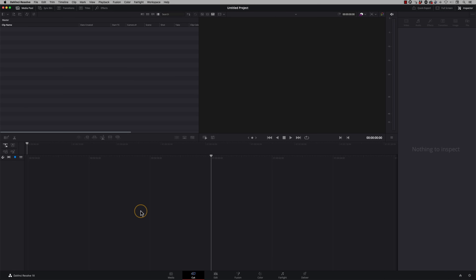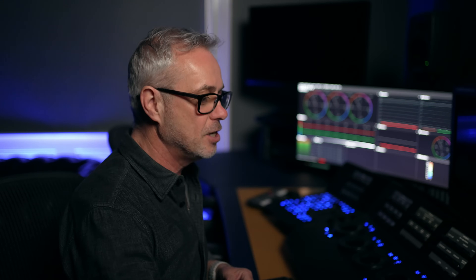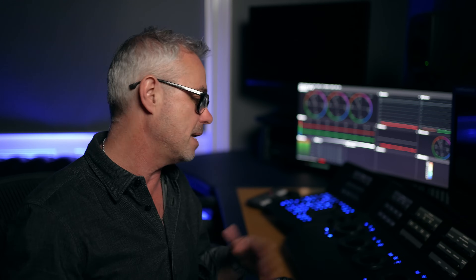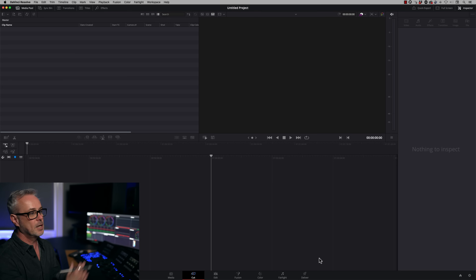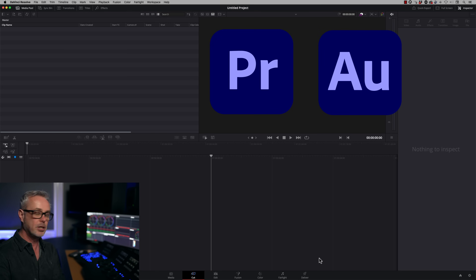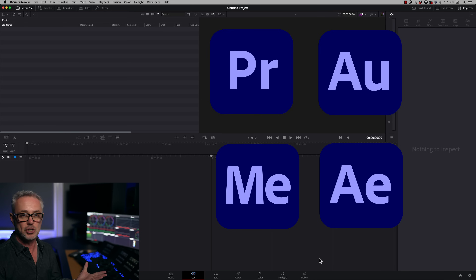So let's open up this project. DaVinci Resolve was originally a color grading system and it's evolved to become a fully featured editing system. It's also a compositing system with audio mixing capability at a very advanced level. At the end you've got the delivery page, which allows you to export in as many different formats as you can possibly think of, including resizing for social media. It is a fully integrated post workflow — the equivalent of having Adobe Premiere, Audition, Media Encoder, and After Effects all in one application. And it's rock solid, absolutely stable.